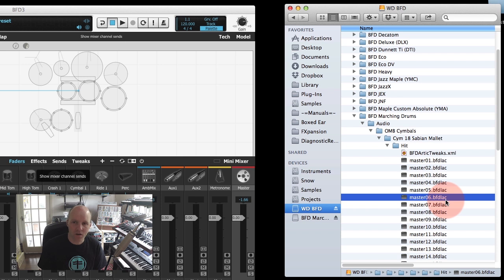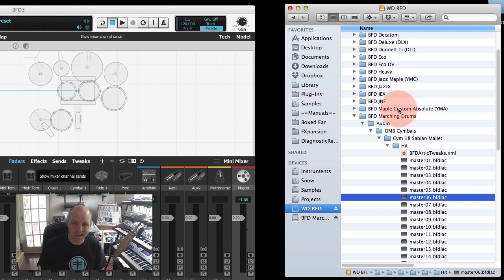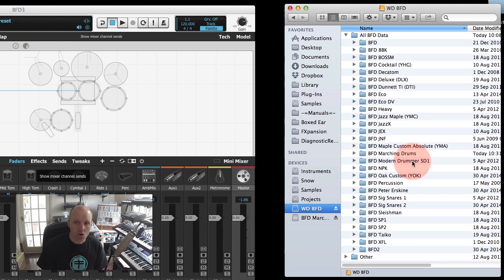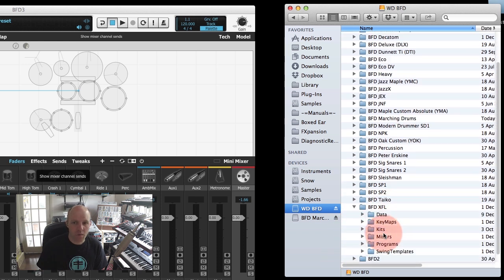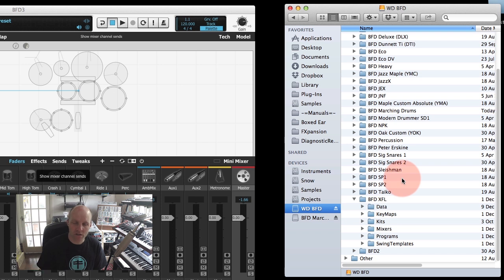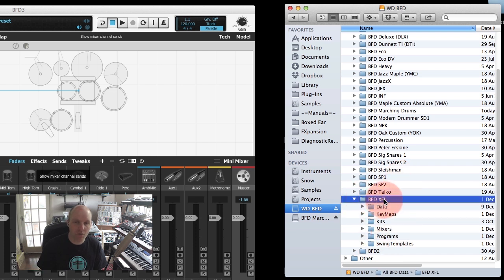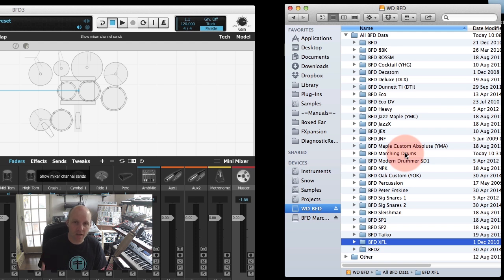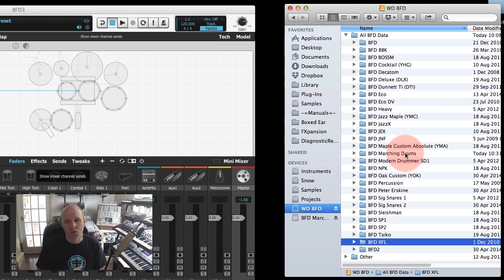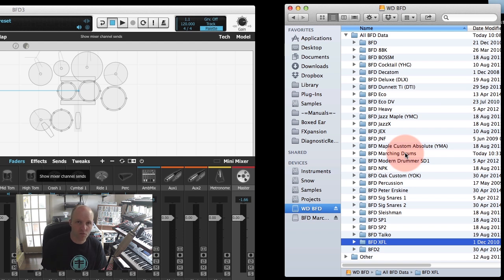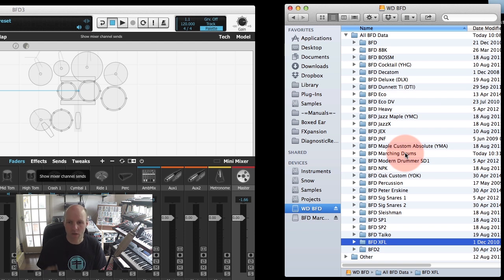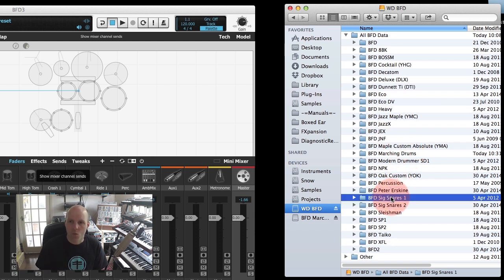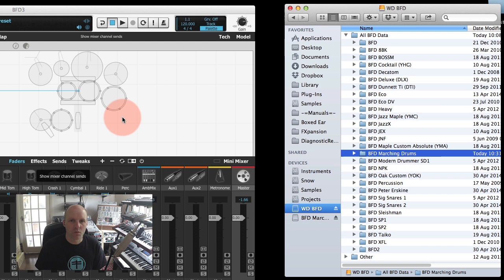You'll see here that these files are actually in BFD FLAC format, and that's BFD3's own compressed file format. Inside there is basically a WAV file that's been compressed down. It's lossless compression, so you're not getting any kind of artifacts or lessening of the quality of the sound, you're just getting less space taken up on your hard drive. Not all expansion packs will look the same. Some of the older expansion packs, for example BFD1 expansion packs, have a different folder layout, but you really don't need to worry about that. BFD3 is compatible with all expansion packs that FXpansion have released so far.